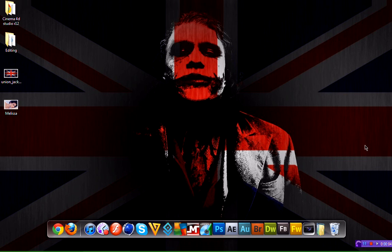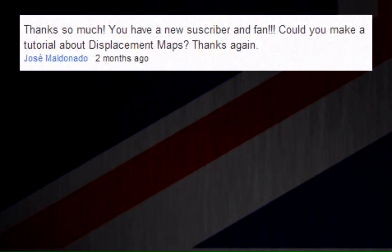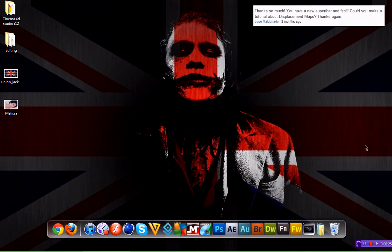What's up guys, I'm back. I haven't uploaded a video tutorial in about 9-10 months — I've been working on the Olympics so I haven't had any time to upload tutorials. But I'm back now, so hopefully I'll be uploading more regularly. I'm going to be starting off with requests, and today's request was displacement maps.